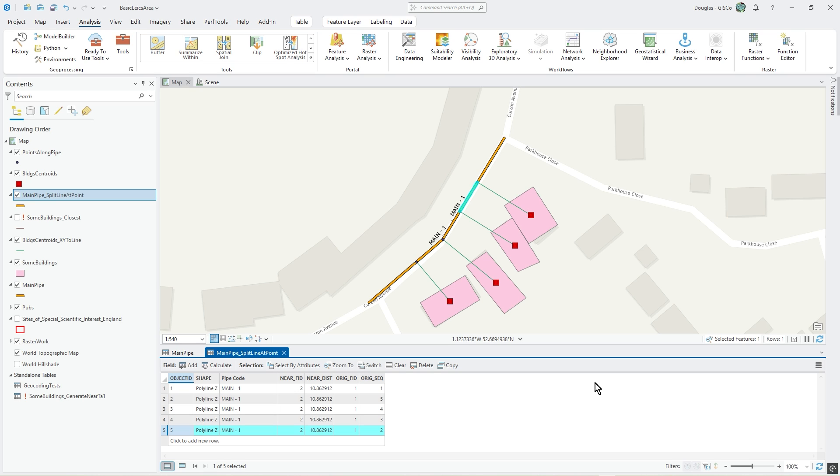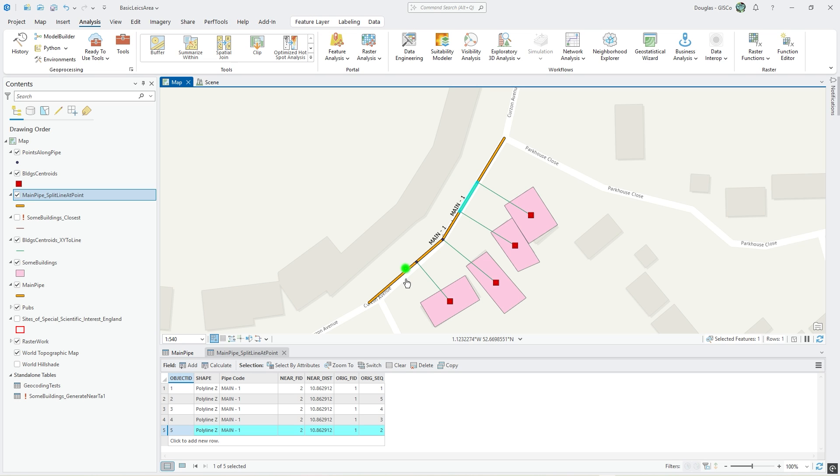So there we go. Effectively making a sort of geometric network. If that's what you want to do, split the pipe by the intersection point, that's how you do it. Split line at point, having got the coordinates on the actual line.